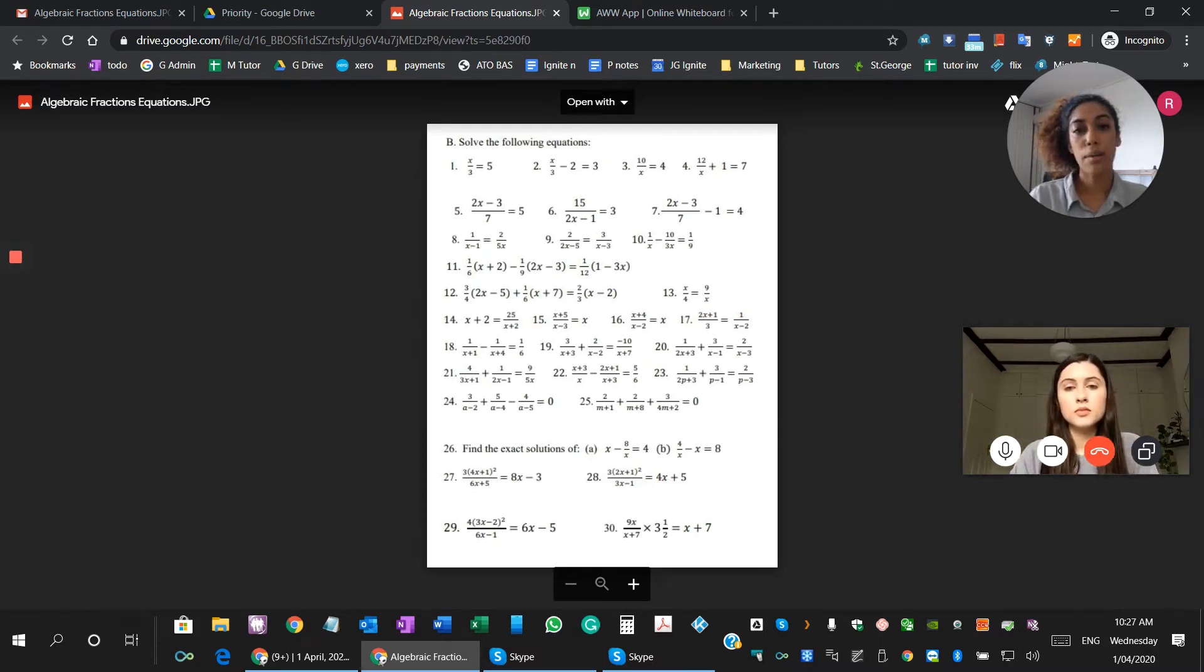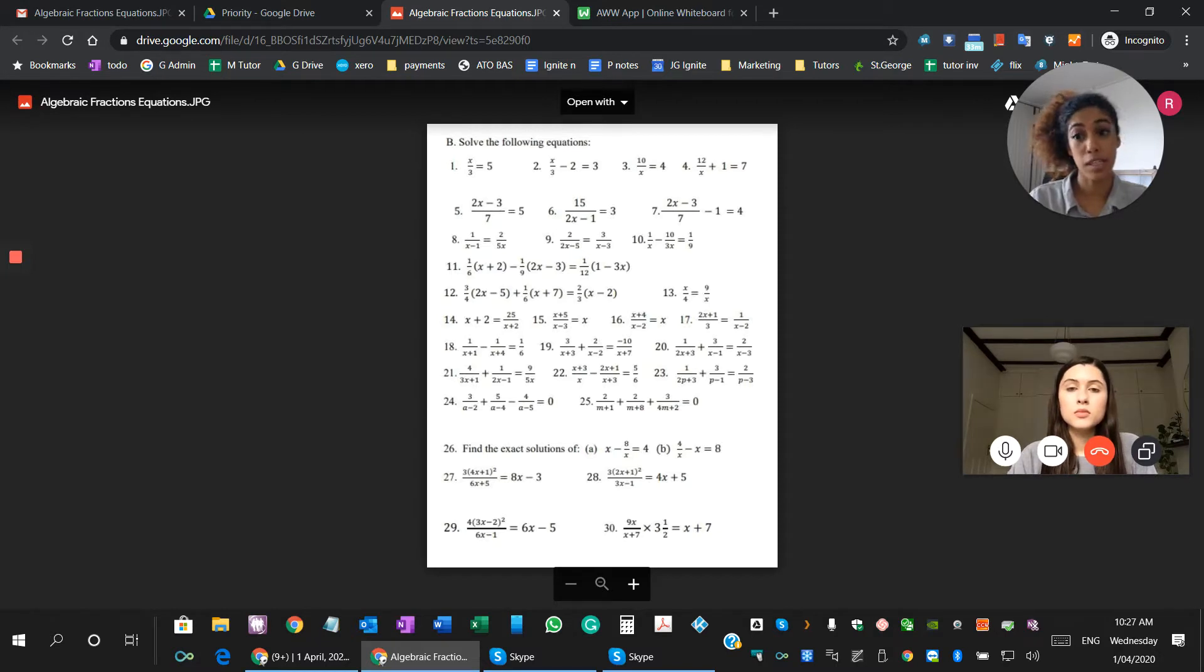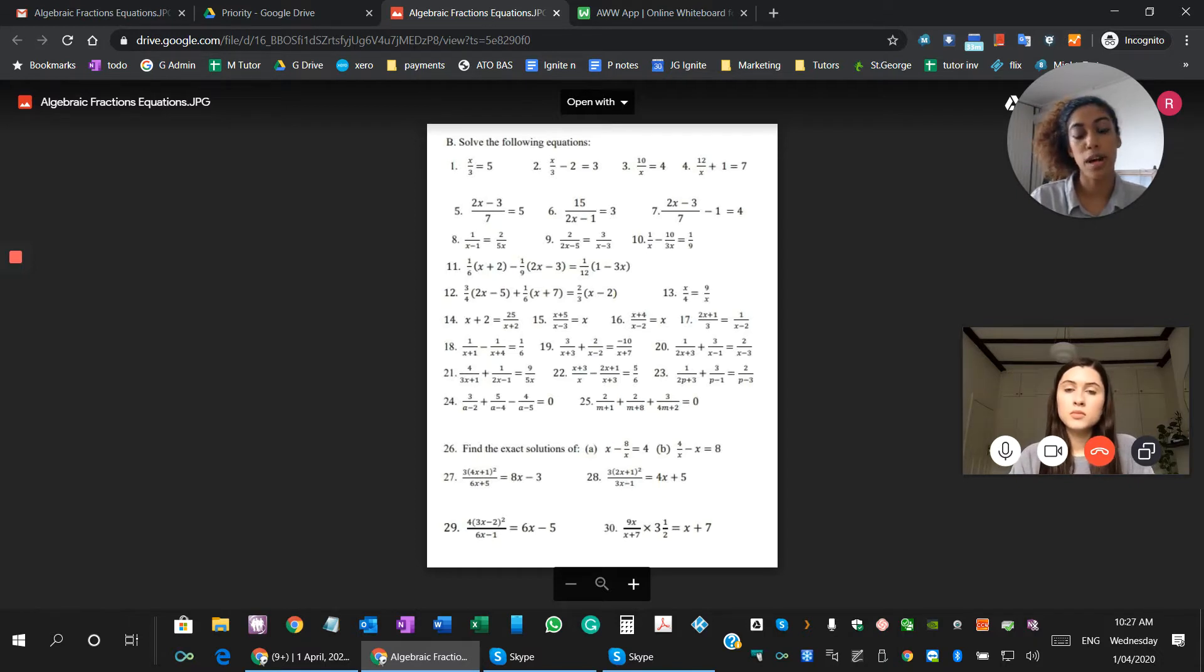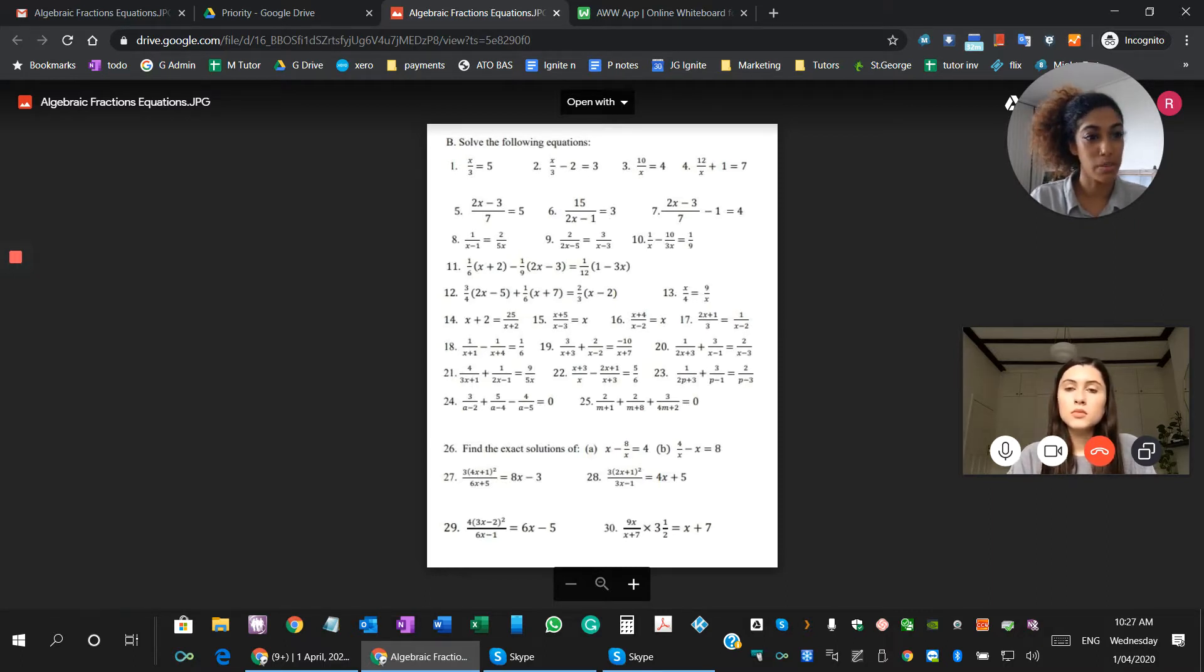Okay, so what I find a lot of students struggle with in mathematics especially is financial maths and trigonometry, especially if the foundations of algebra are not the greatest, right? So do you find that to be the case when you're doing a lot of the topics?